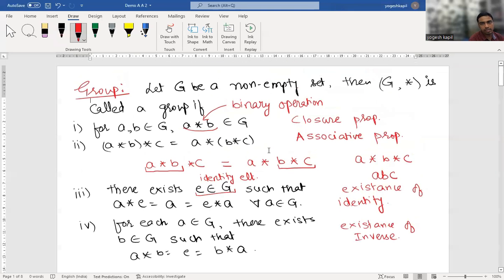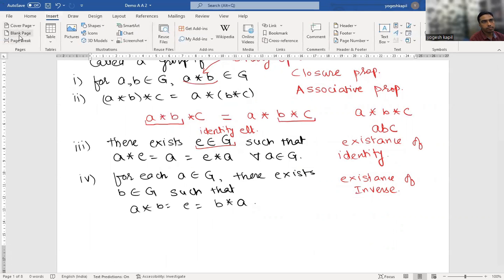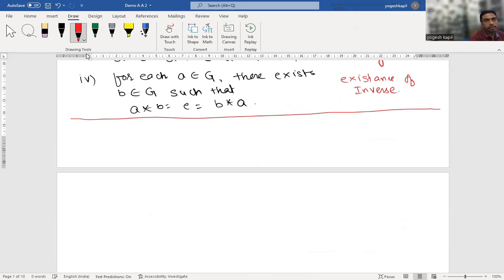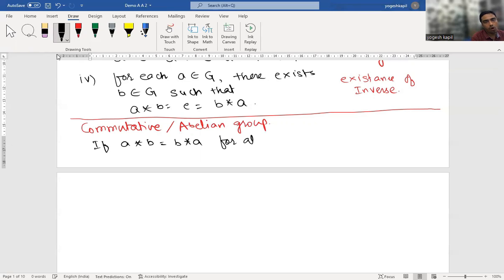A non-empty set G satisfying all four properties forms a group (G, star). For simplicity, when G is a group, it is also called a loop. An extra property gives us a commutative or abelian group: if A star B equals B star A — that is, AB equals BA — for all A and B in G, then the group is said to be commutative or abelian.